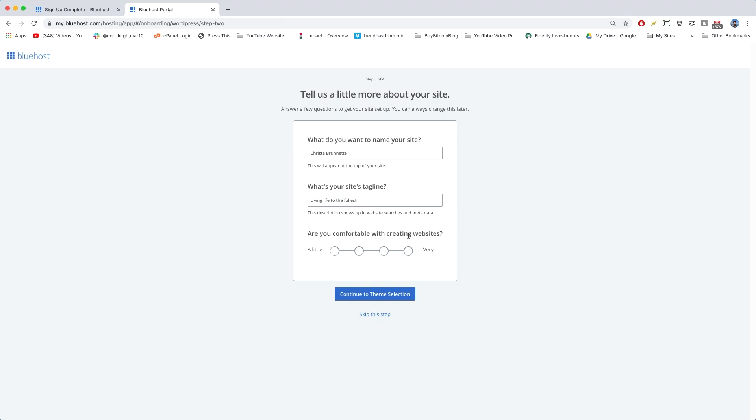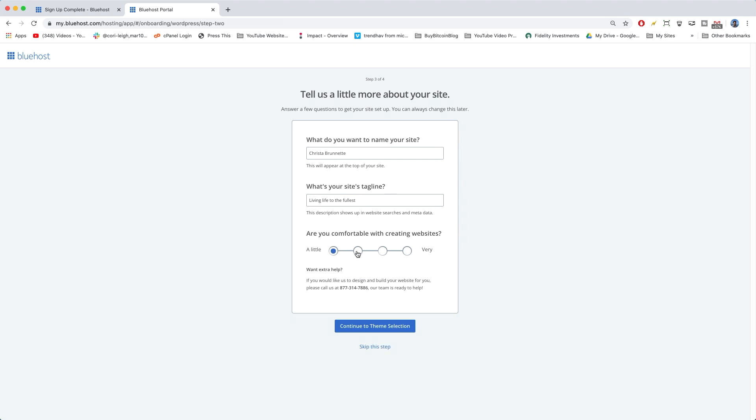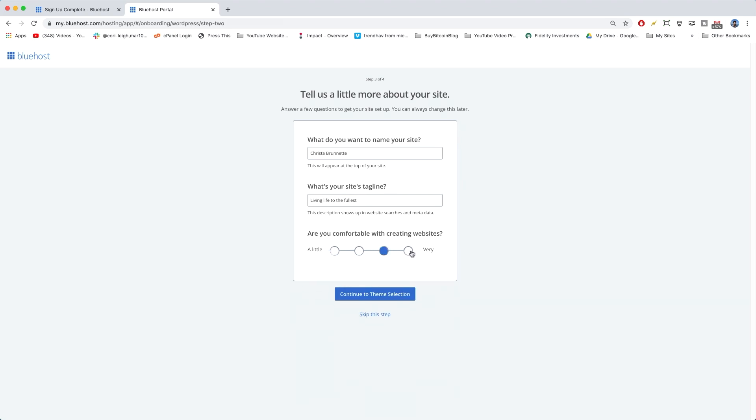And are you comfortable creating websites? We're going to go with very because we're very comfortable website creators and we have each other. And then continue to theme selection.